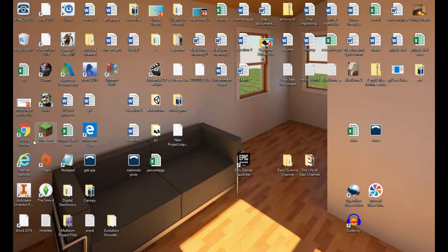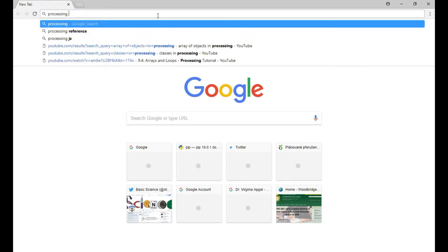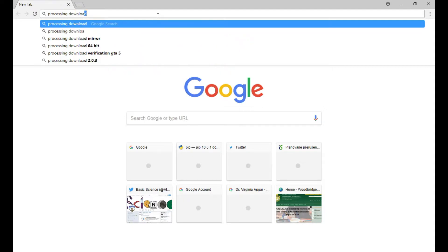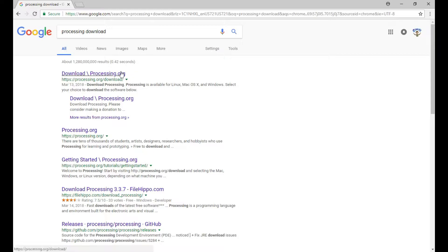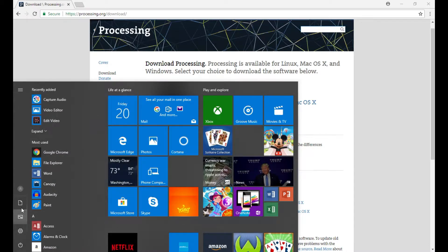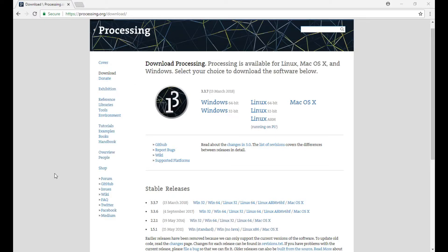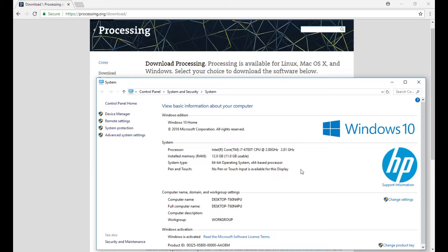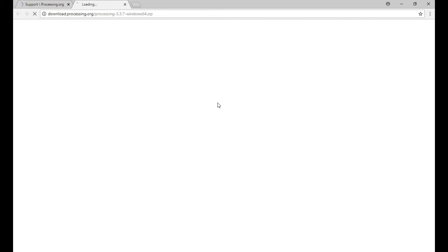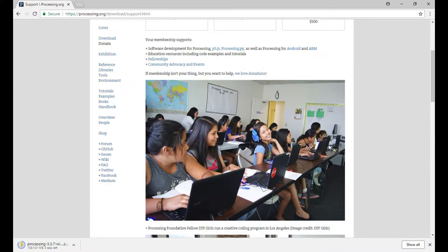I'm going to be making a program using Processing, and first I'm going to show you how to download it. I'll go to Google and search 'Processing download' and go to the first link, which should be processing.org. You have to first check whether you have Windows 64-bit, Windows 32-bit, or Mac. I went to my PC properties and it shows 64-bit operating system, so that's the version you want to download. Then you just click on it and start the download. After it's done, it downloads into a zip file.